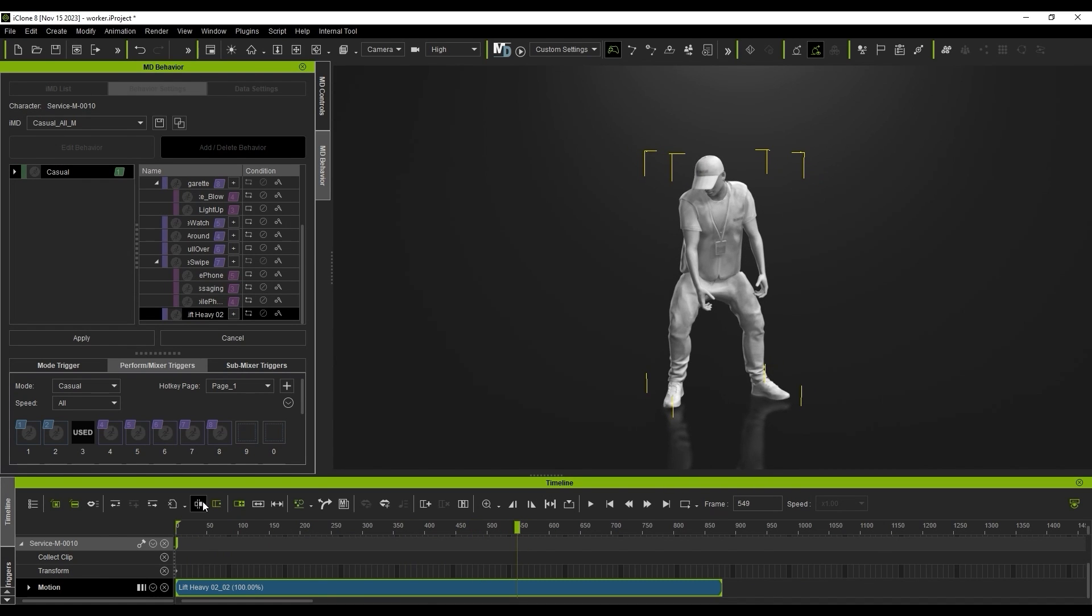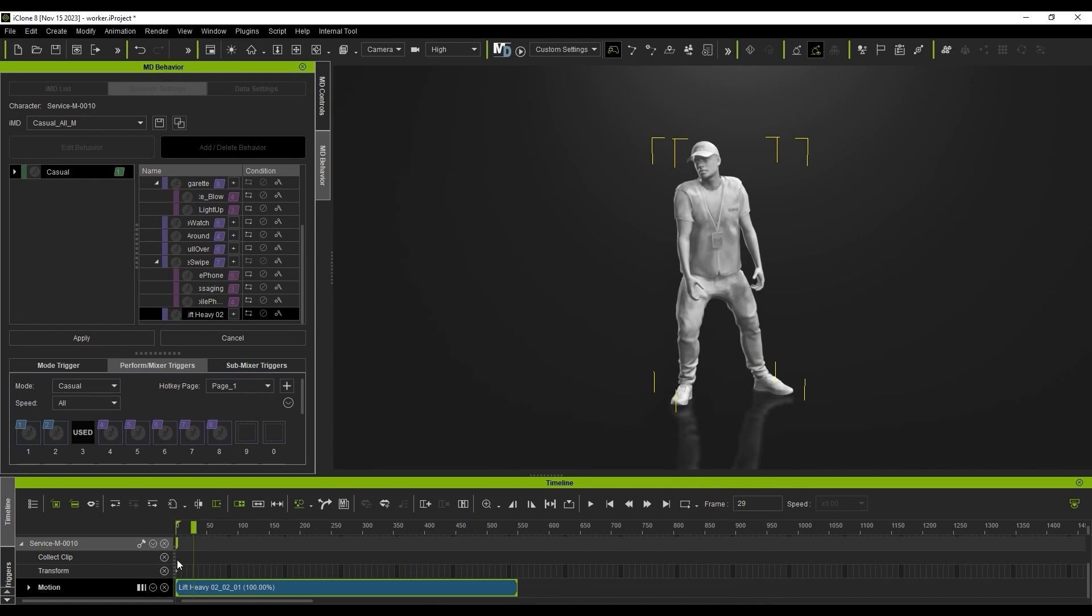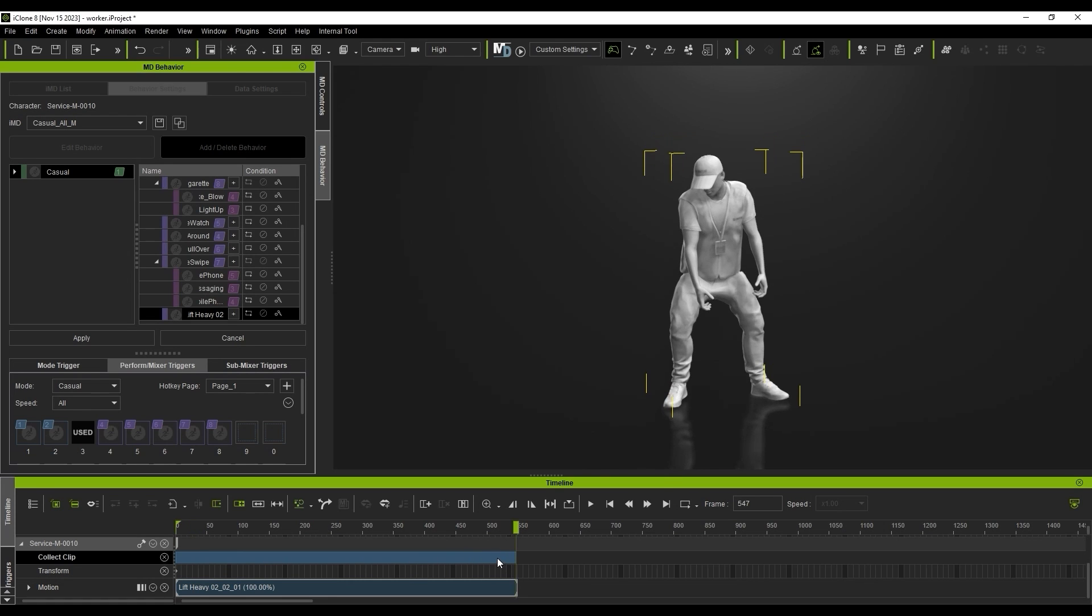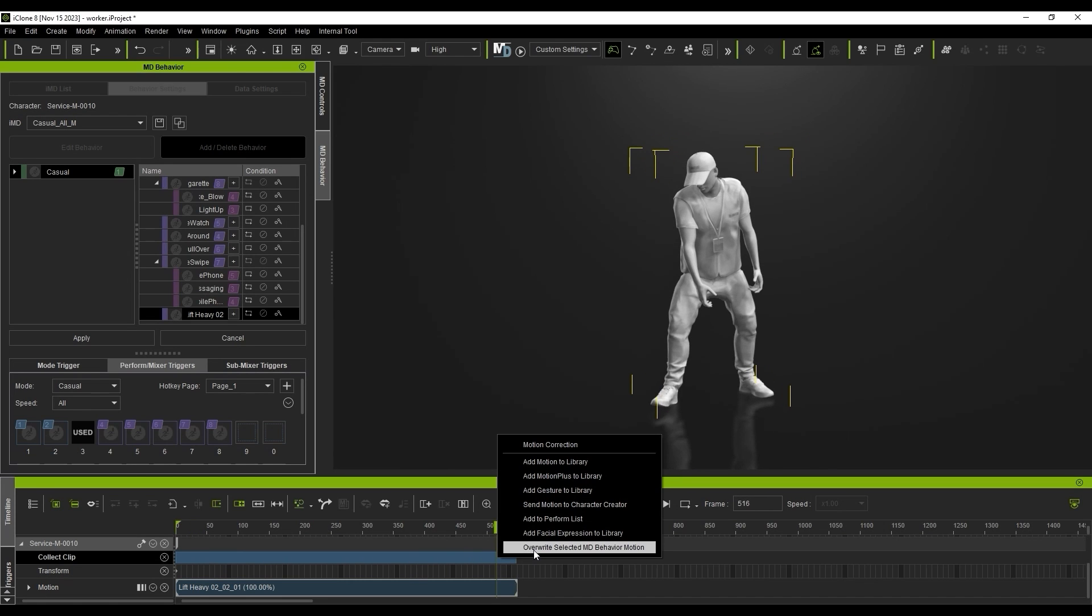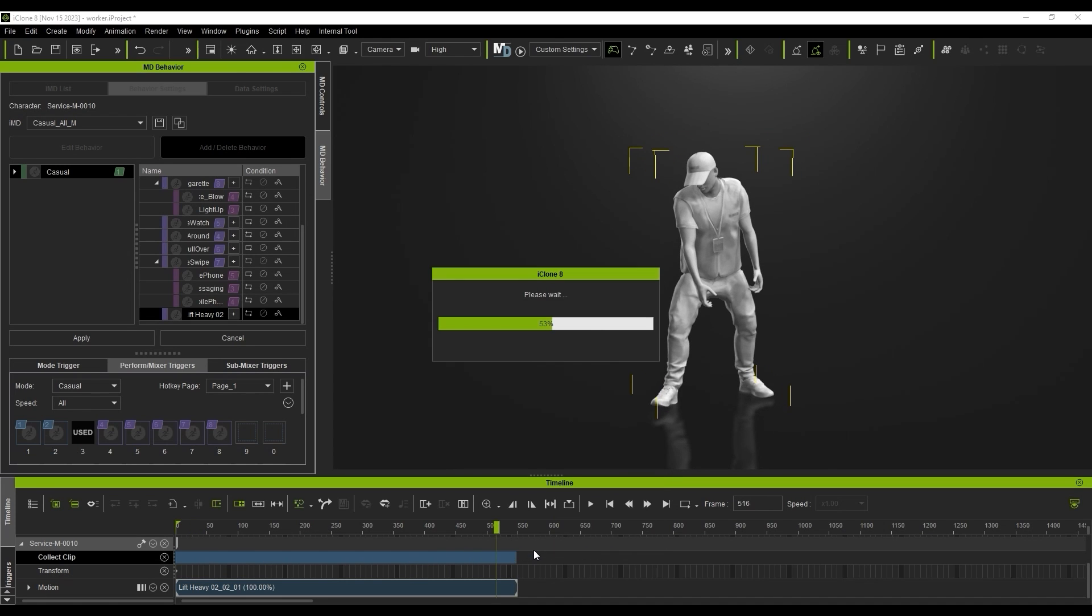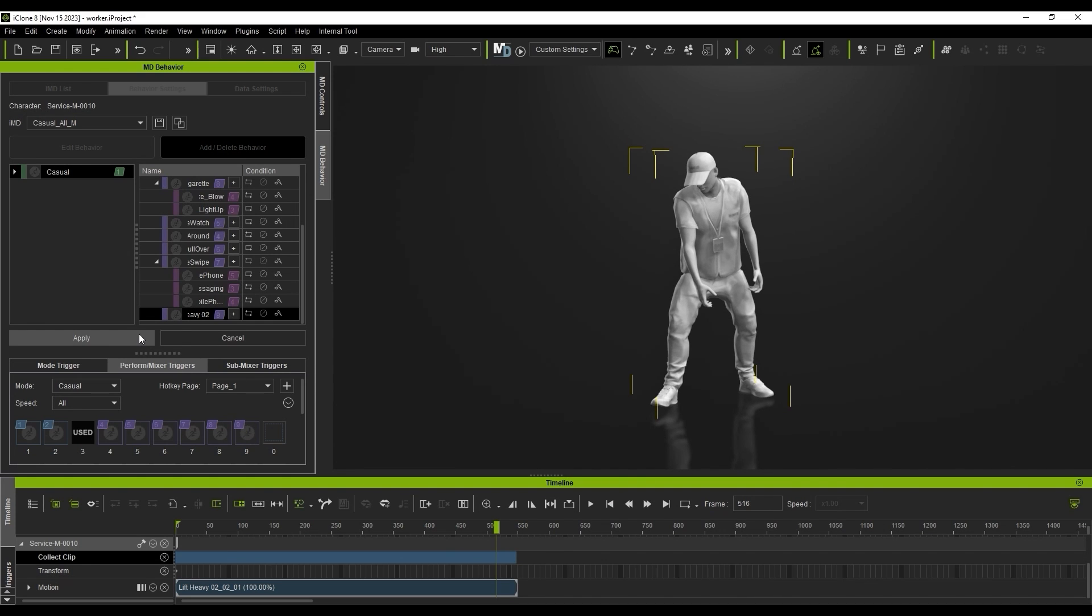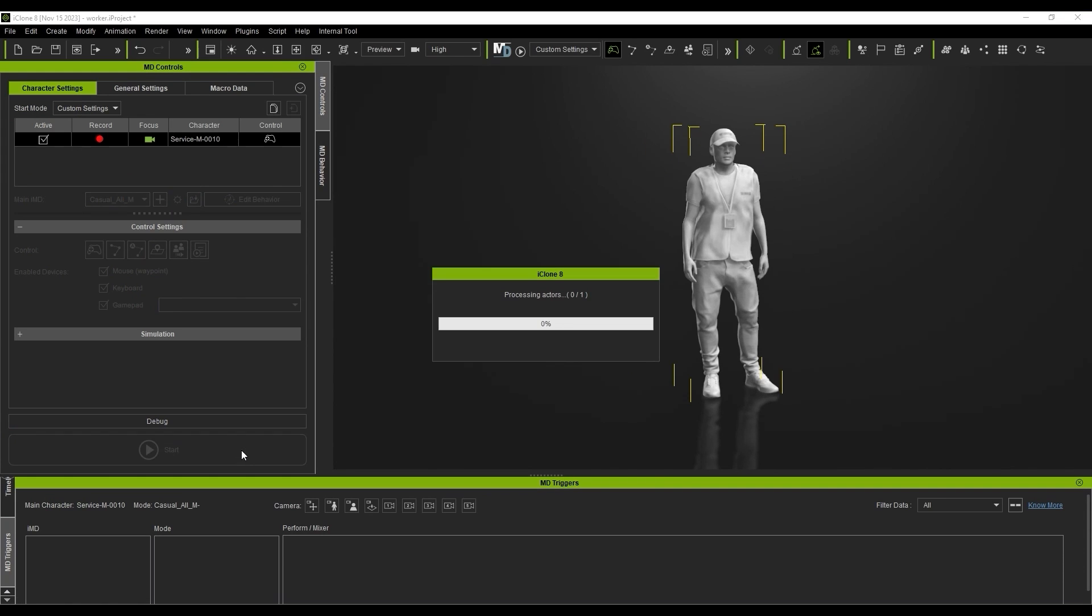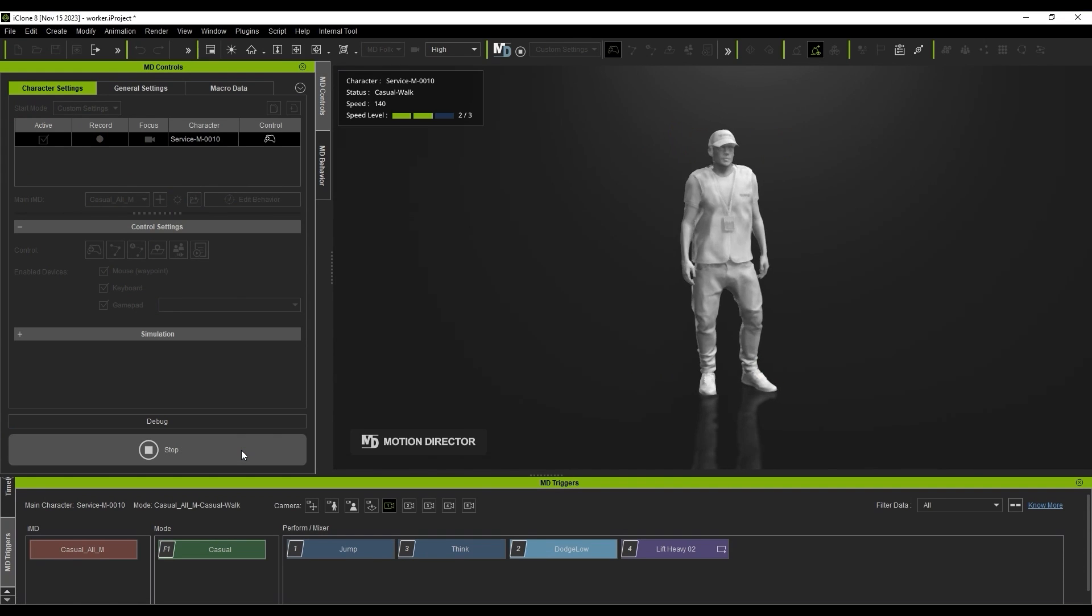Then I can ensure the clip is selected, click and drag in the collect clip track, and overwrite the selected MD Behavior Motion. Now when we test it, there is less of an awkward initial positioning of the upper body, as the source motion is all generated from a standing position.